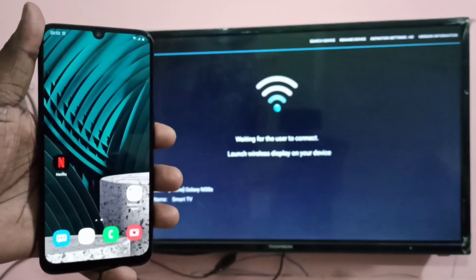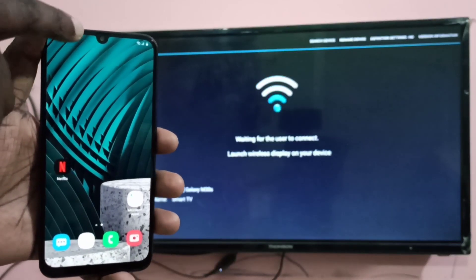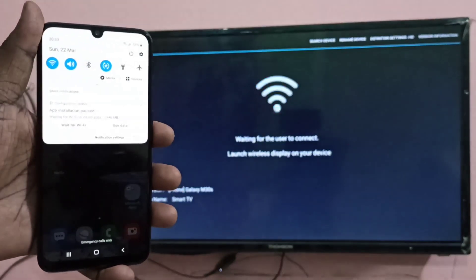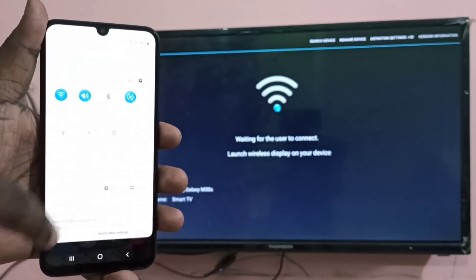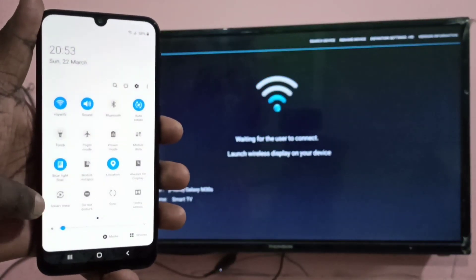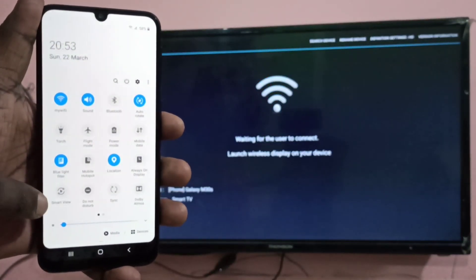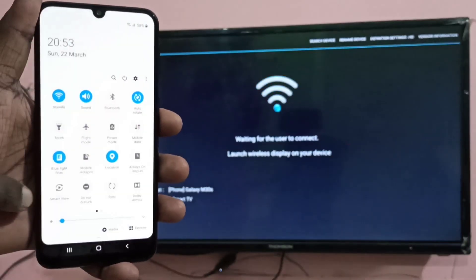Then go to mobile phone, from top drag down, drag down one more time. Then here you can see smart view, tap on that.